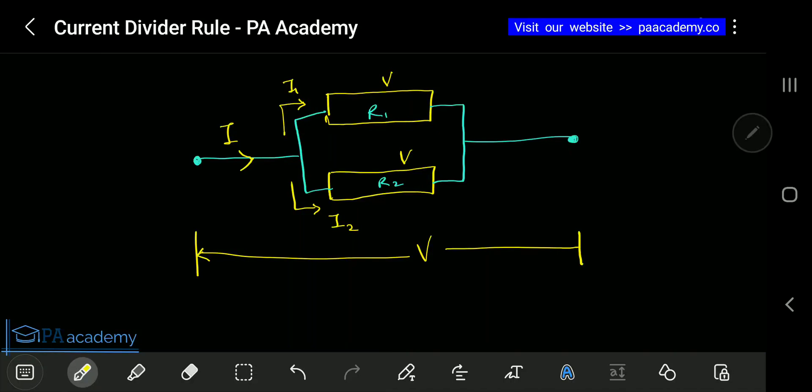Hello, welcome to PA Academy. In this video we are going to be looking at the concept of current divider rule. I'll be explaining what the concept is all about and how you can derive the equation or expression for current divider rule. If you are new to PA Academy, please take a moment to click on that subscribe button — it's absolutely free. Thank you very much if you have just done that.